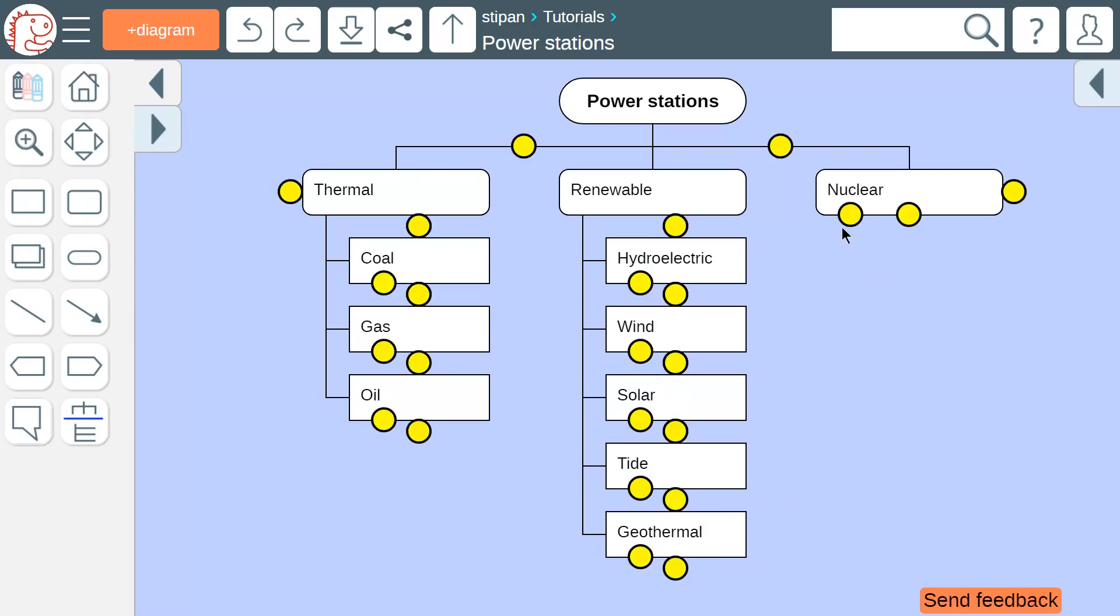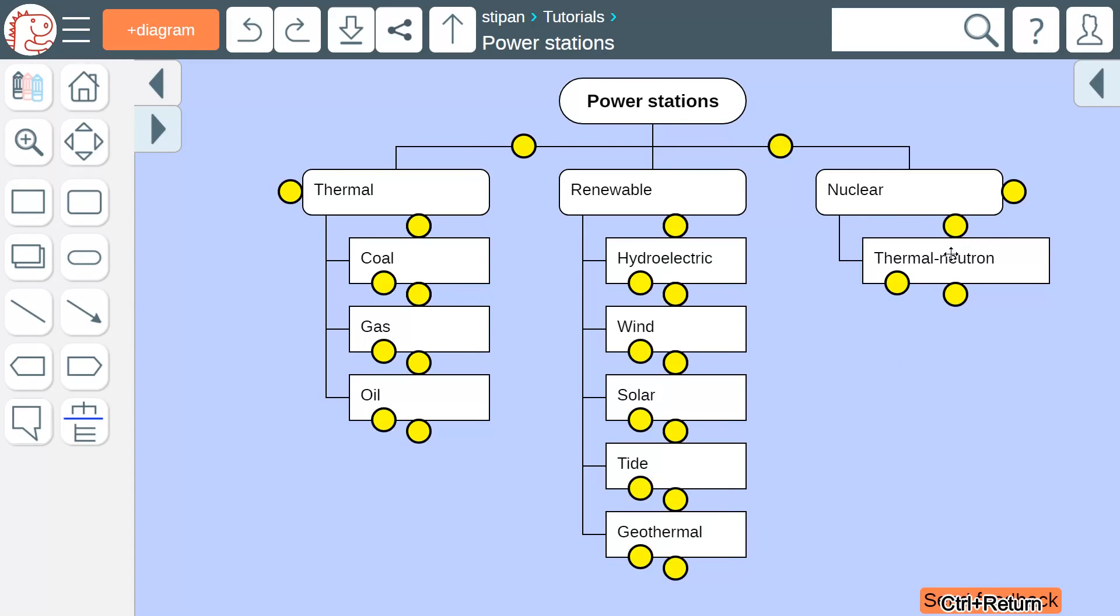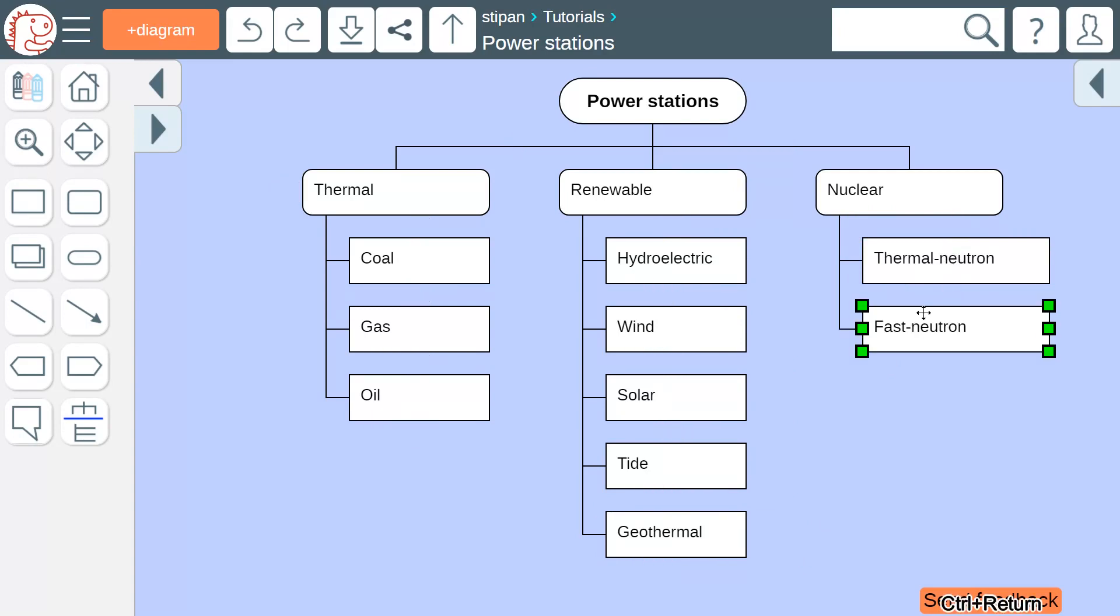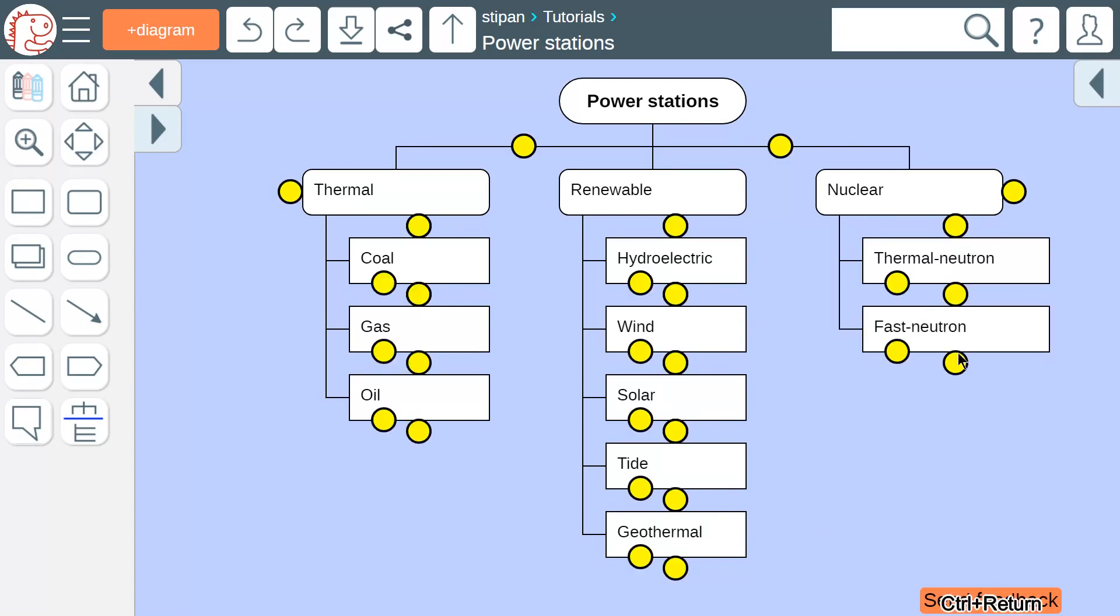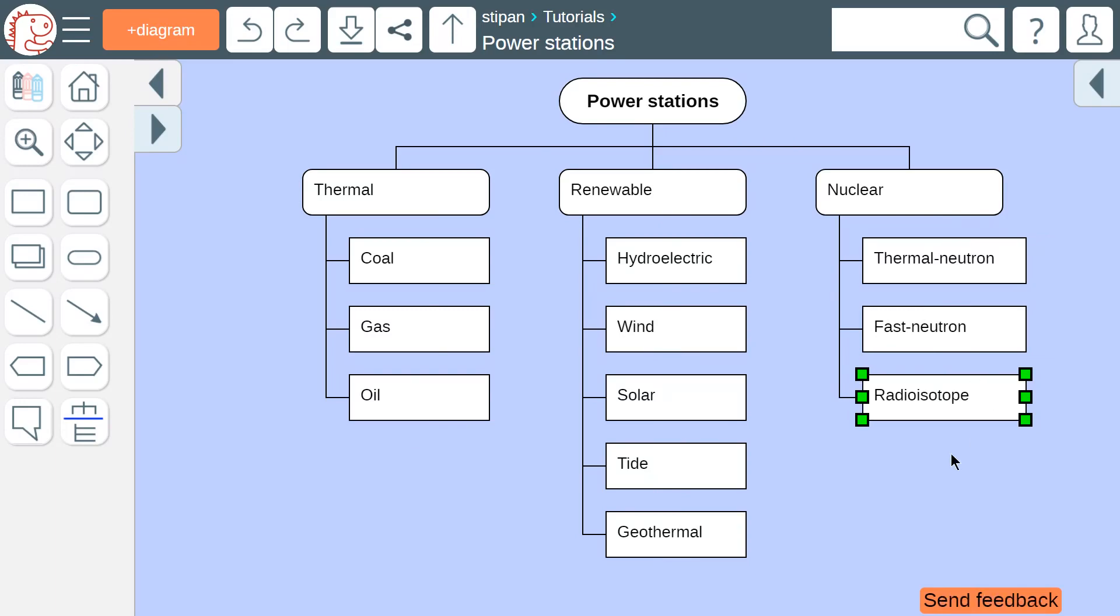Nuclear energy can be based on several different technologies, such as thermal neutron reactors, fast neutron reactors, and radioisotope generators.